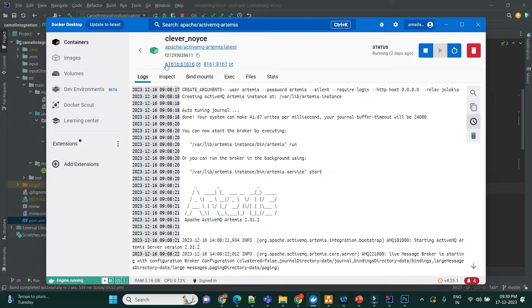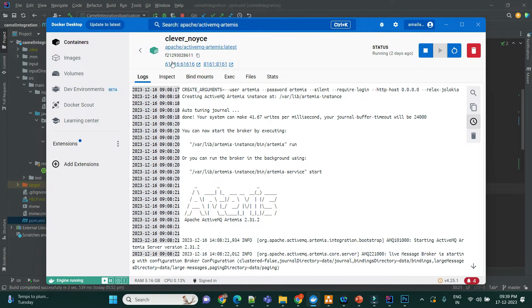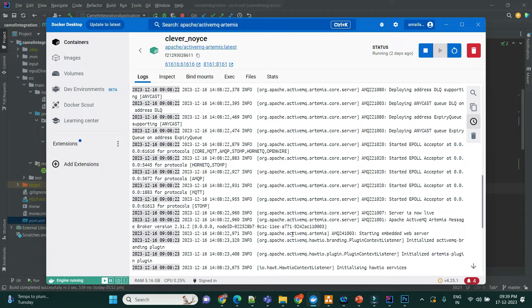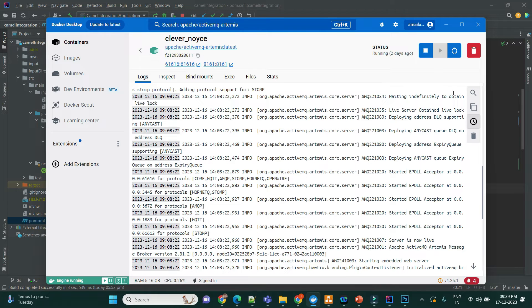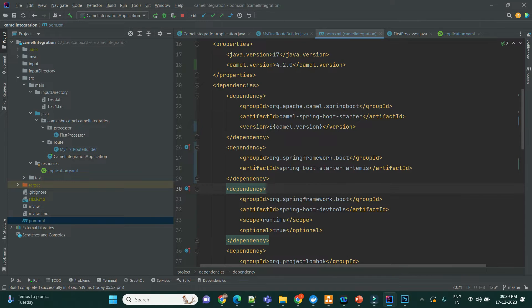It's the default ports that you have to configure. And the password is going to be Artemis and Artemis. The username and password is going to be Artemis and Artemis.